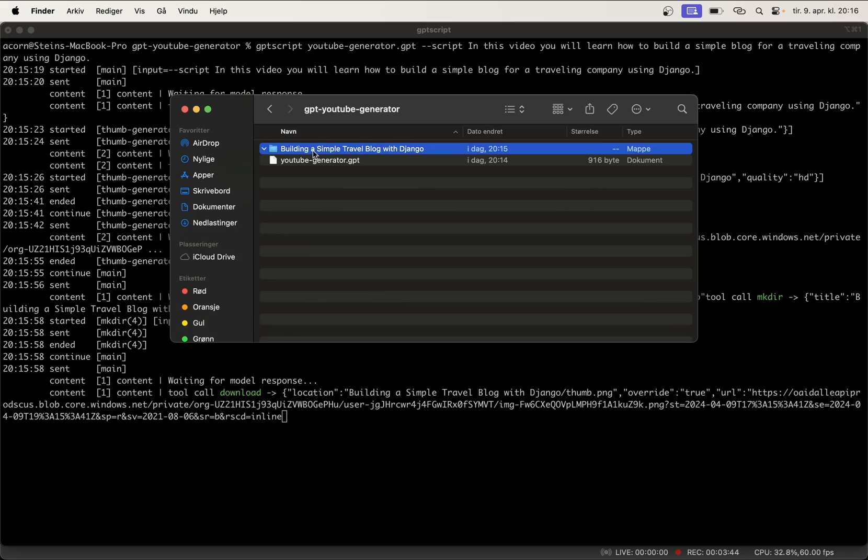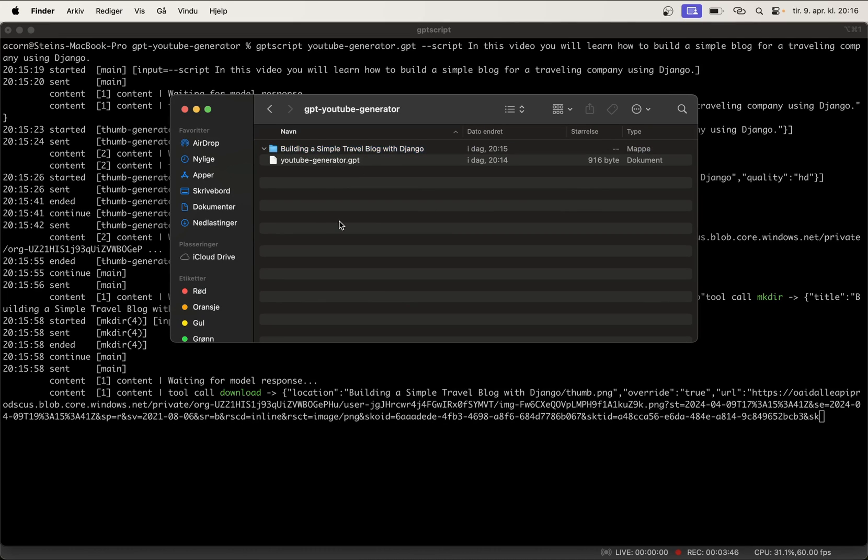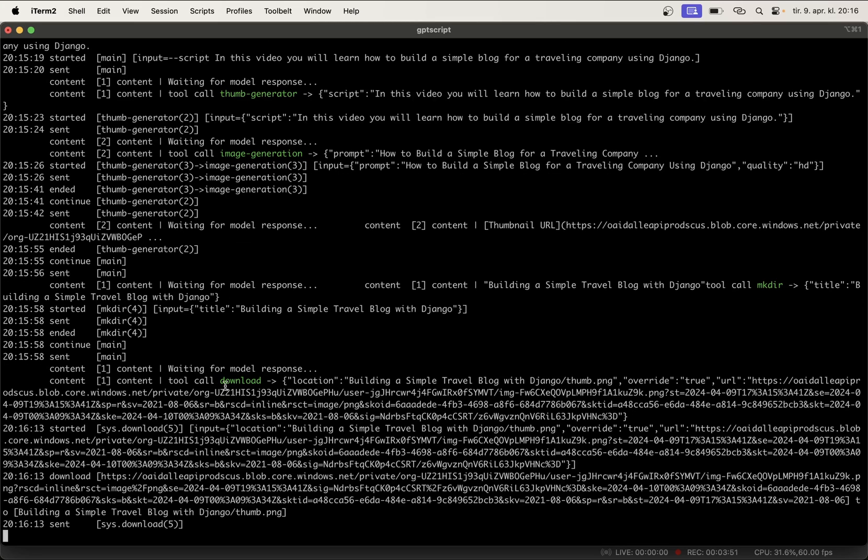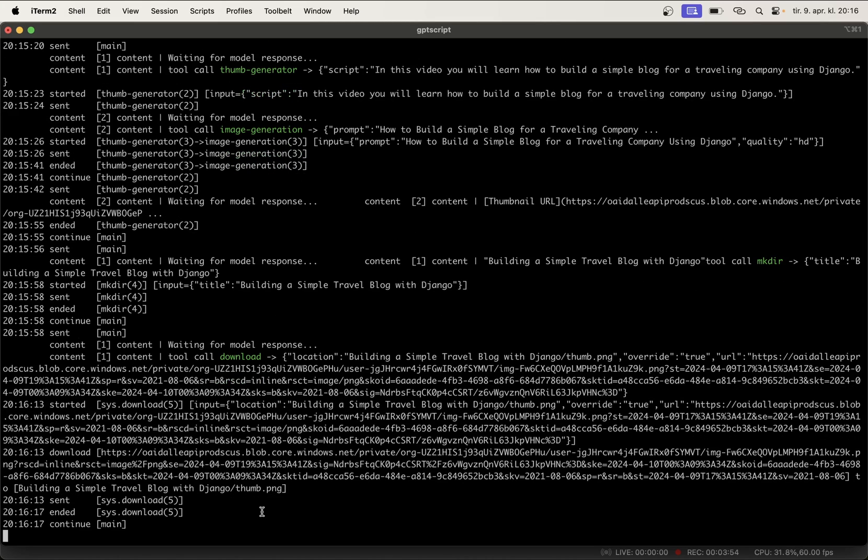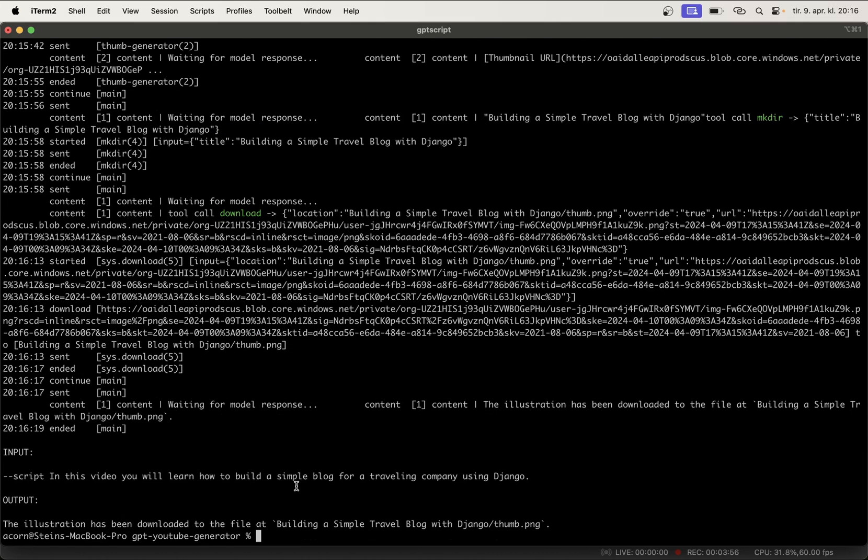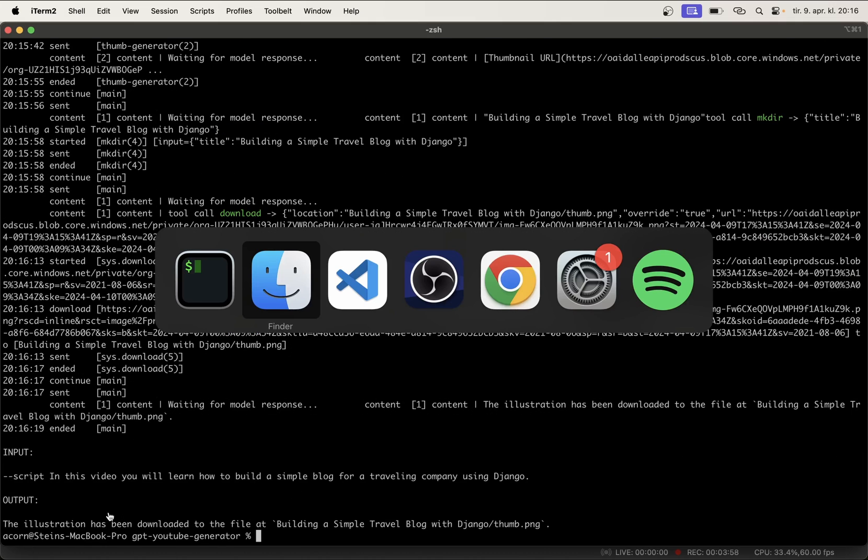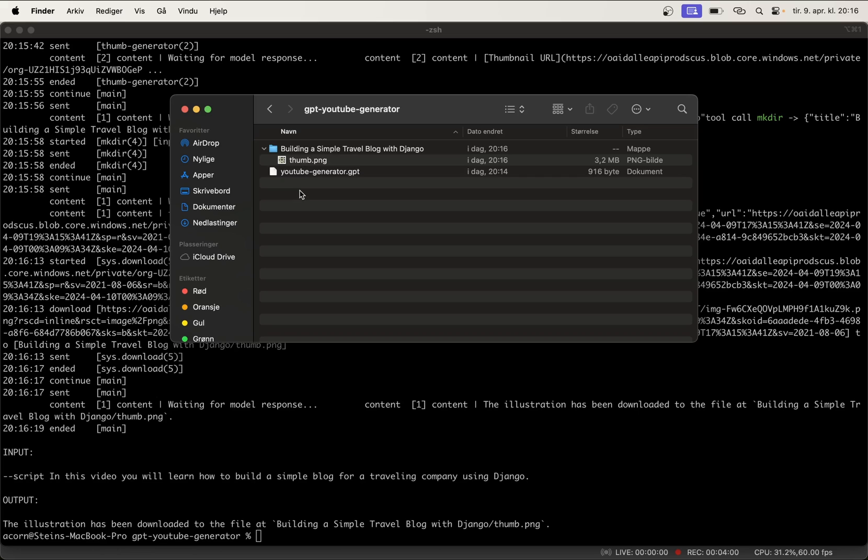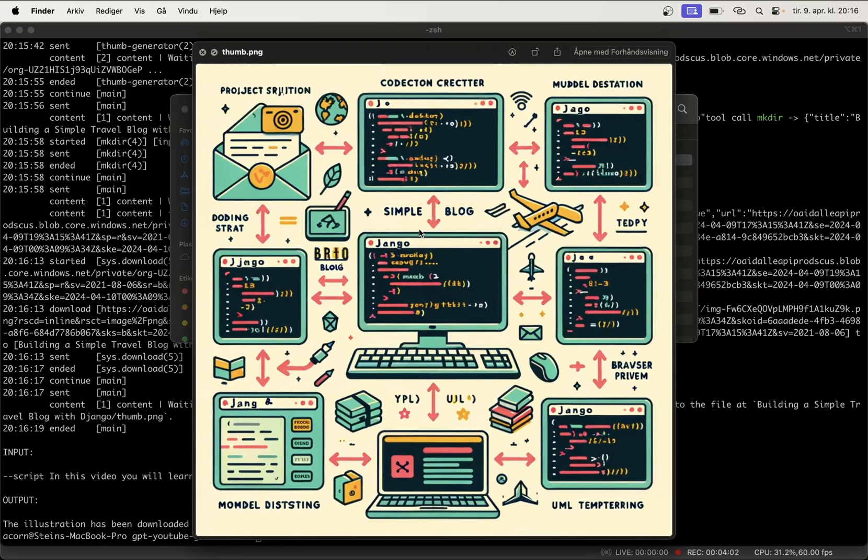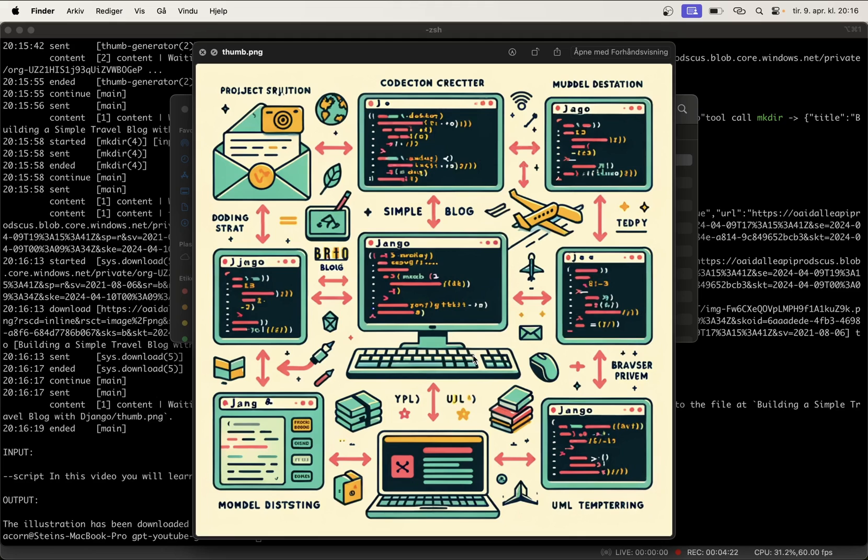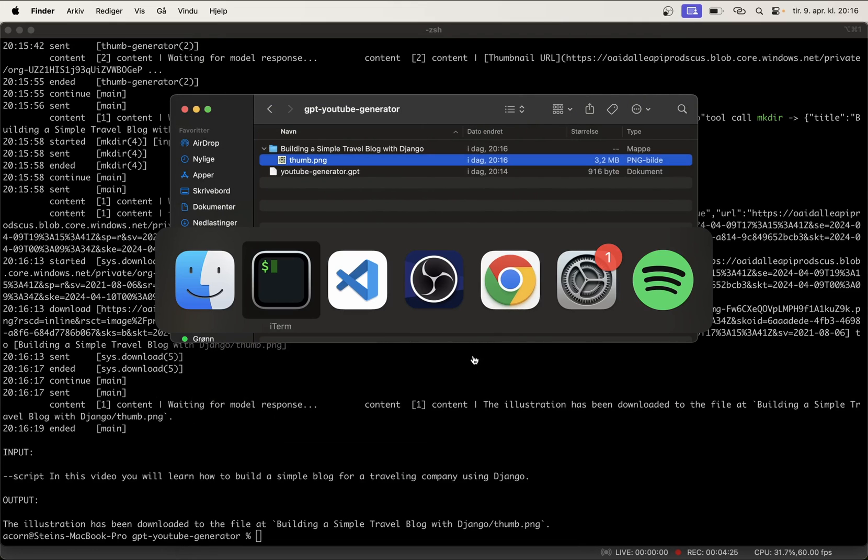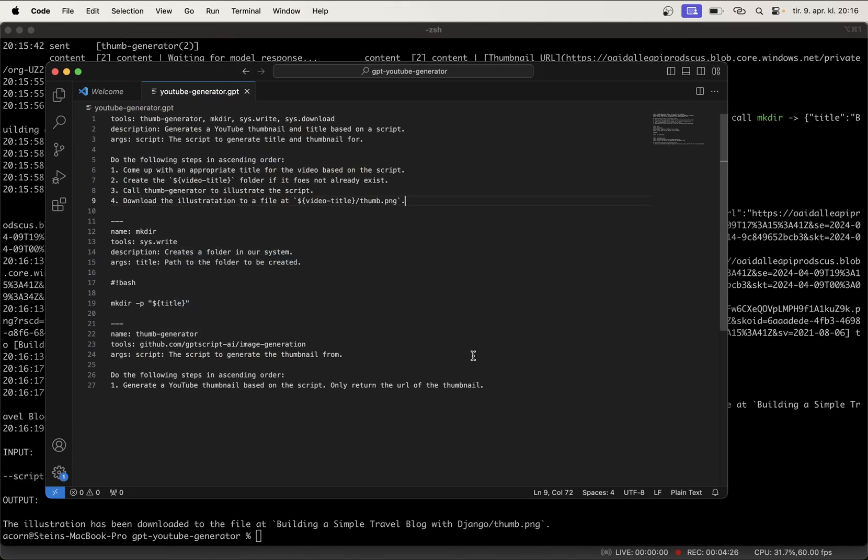So, you can see that it's calling now the image generation. The prompt is this. The quality is set to HD, which should give us a 1024x1024 image. So, now it looks like it's returning the thumbnail URL. The folder should now have been created and now it's trying to download the thumbnail. You can see, build a simple travel blog with Django. Great! Sounds like a good title again. And then here, you can see they're calling the tool download. To download this, set the name to temp.png and then the illustration has been downloaded. Let's go and see it. That looks good. It doesn't have the form of a YouTube thumbnail, but at least it's a very good beginning. So, since this is squared, I have to do some changes. So, let's go back to the script and do a few changes here.